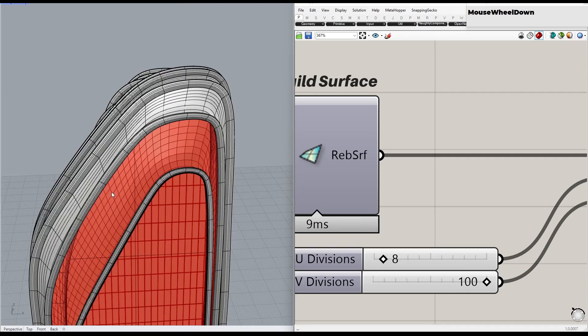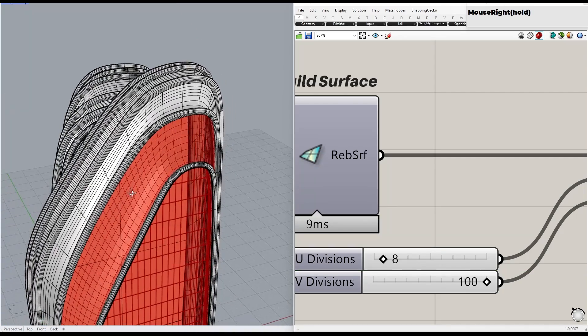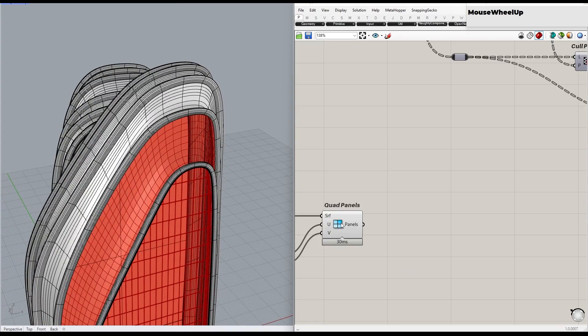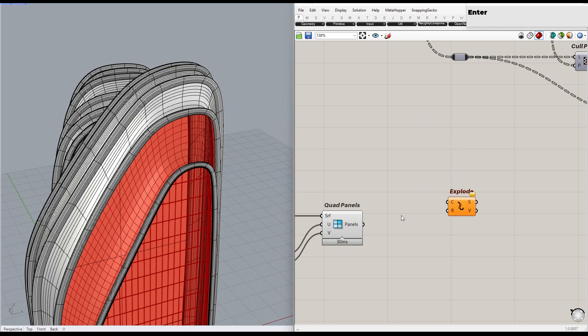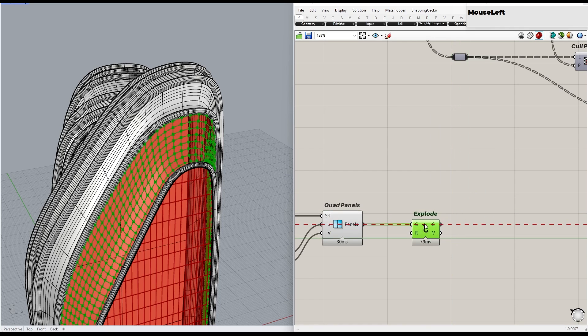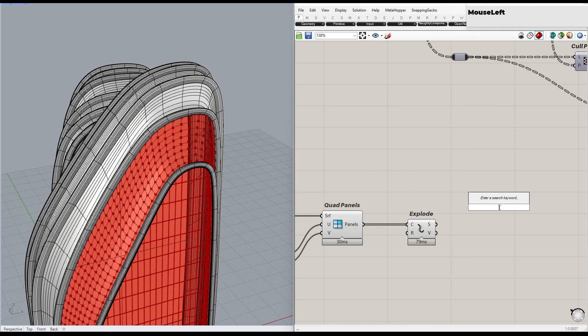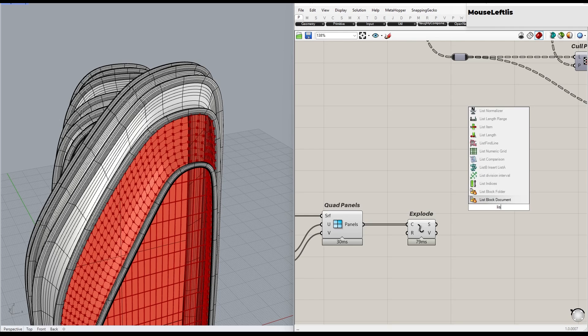In this step, we will extract the horizontal and vertical edges, but this time we will use the Explode component and the List Item component to choose the curves. After that, we can apply the previous node setup to create the pipes.